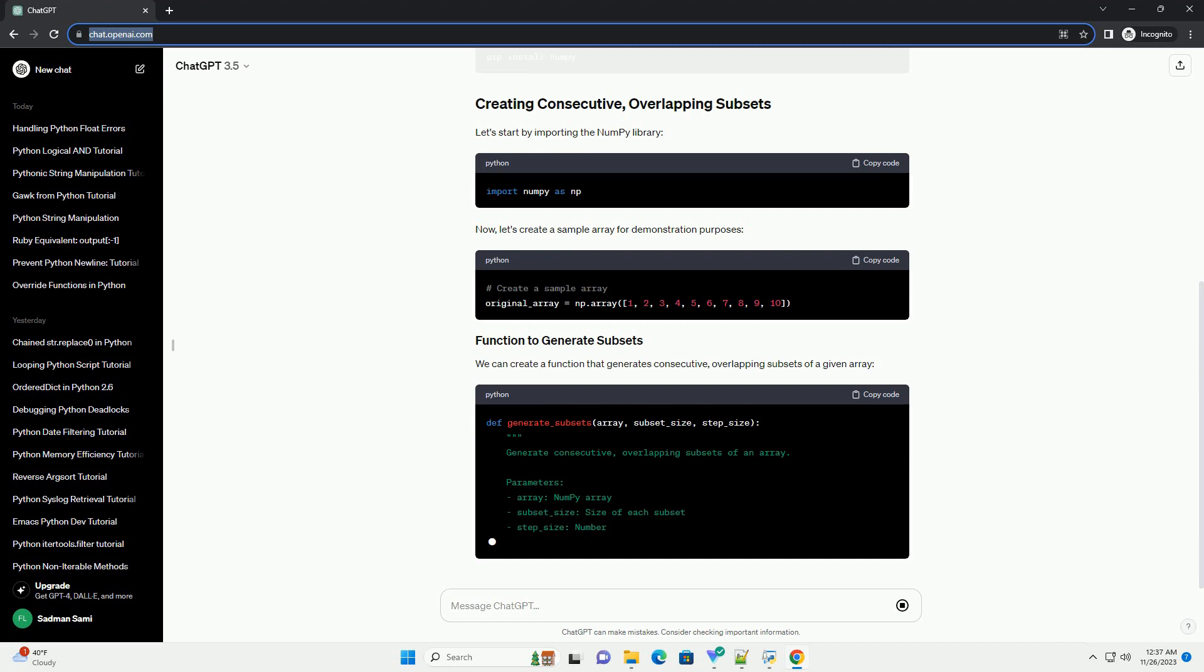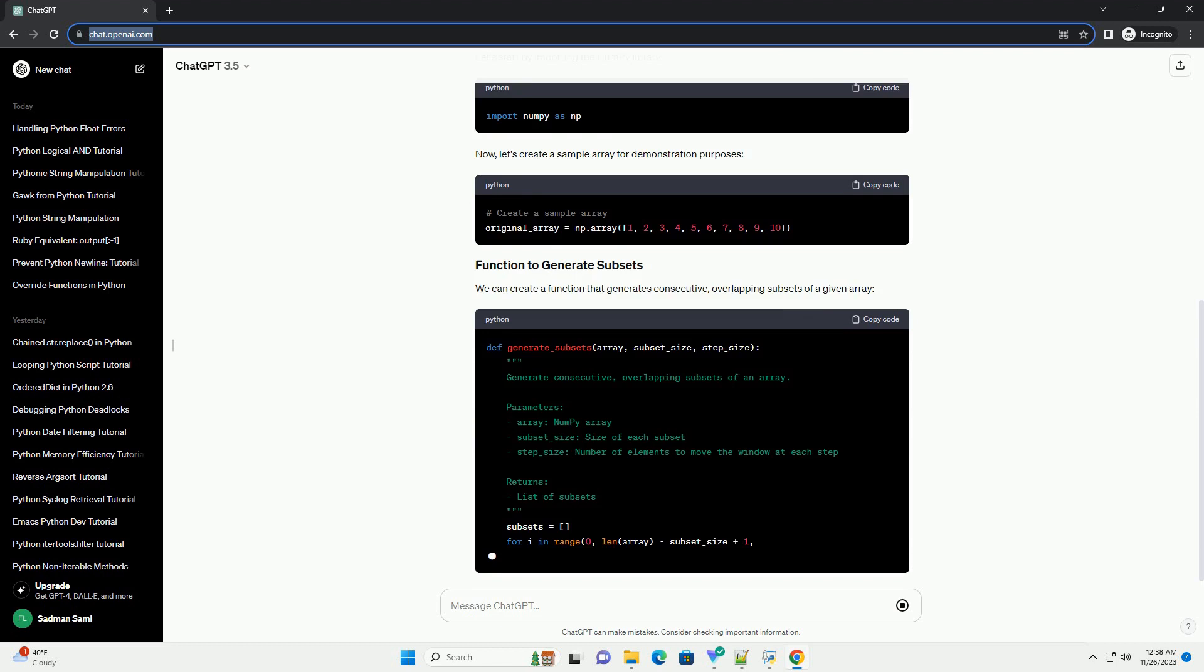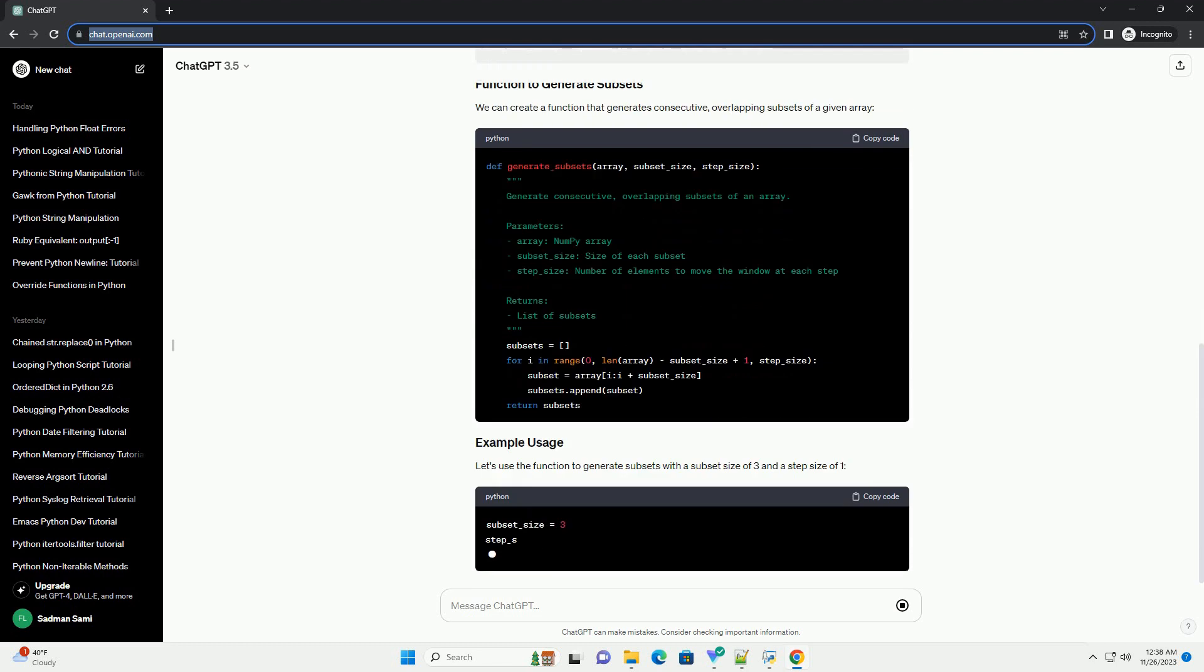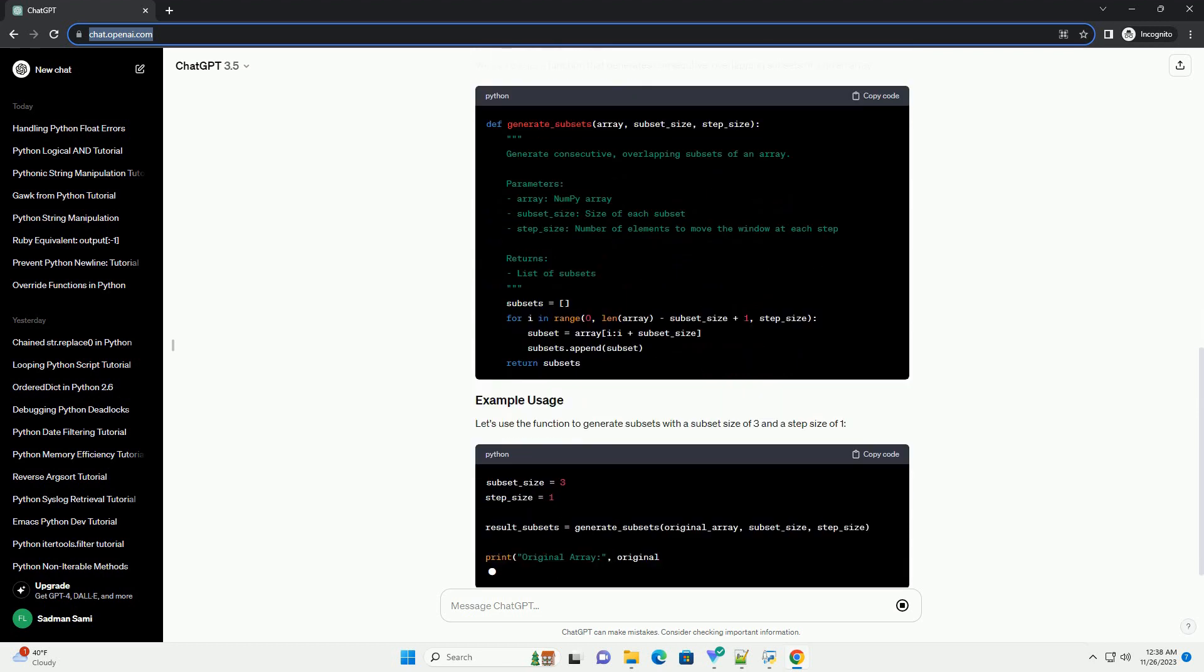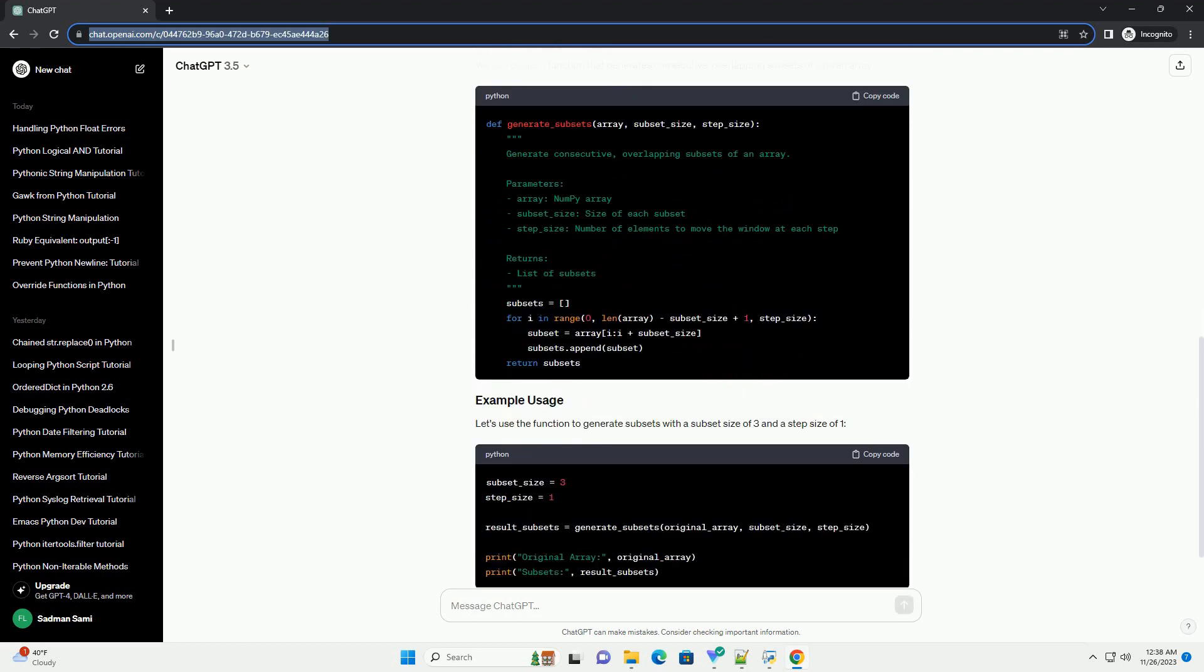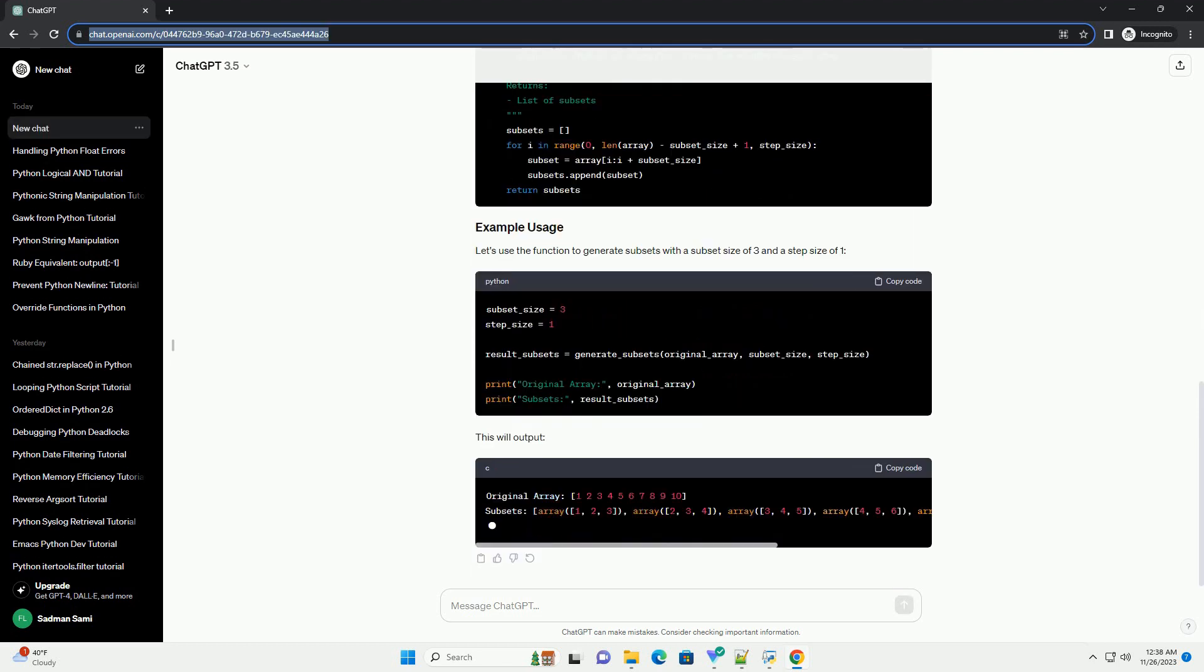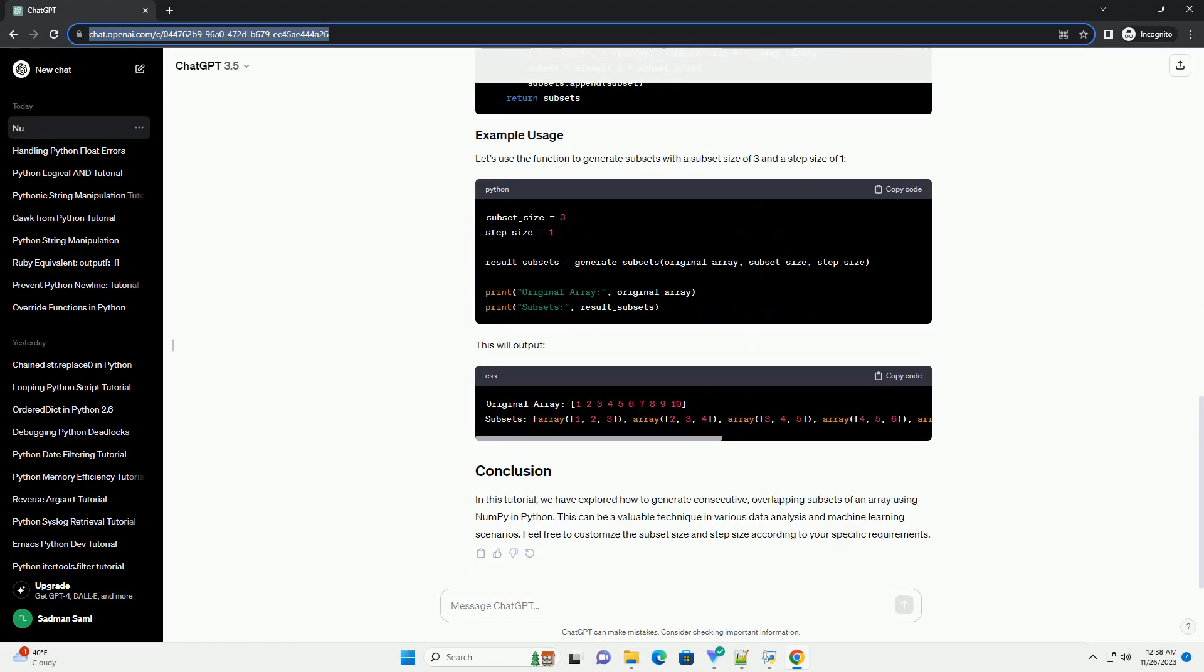Now, let's create a sample array for demonstration purposes. We can create a function that generates consecutive, overlapping subsets of a given array.